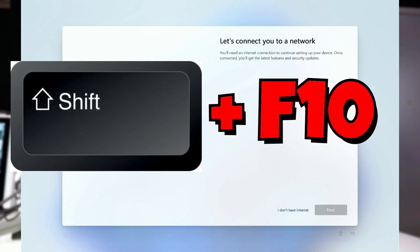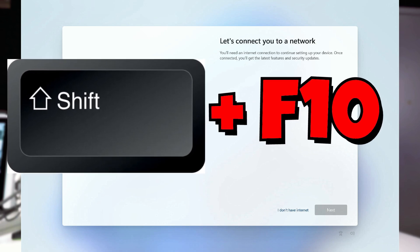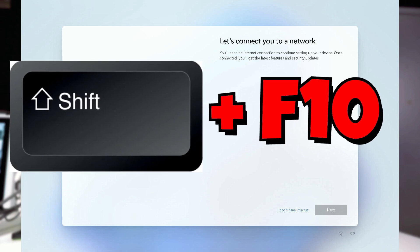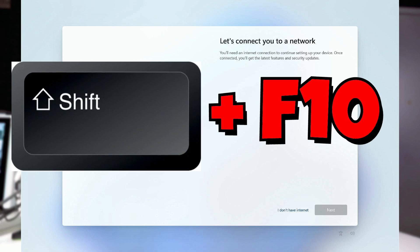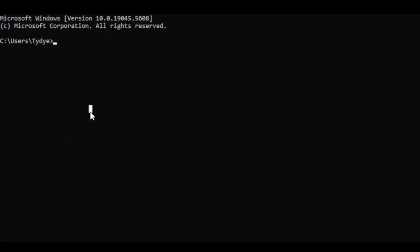Here's the part where the trick starts. That is here at the select your network screen, where you are going to hit Shift and F10. Hit Shift and F10 together at the network selection screen. Once you hit that Shift plus F10, it's going to open a command prompt where we can type in the following command: start ms-cxh:localonly.